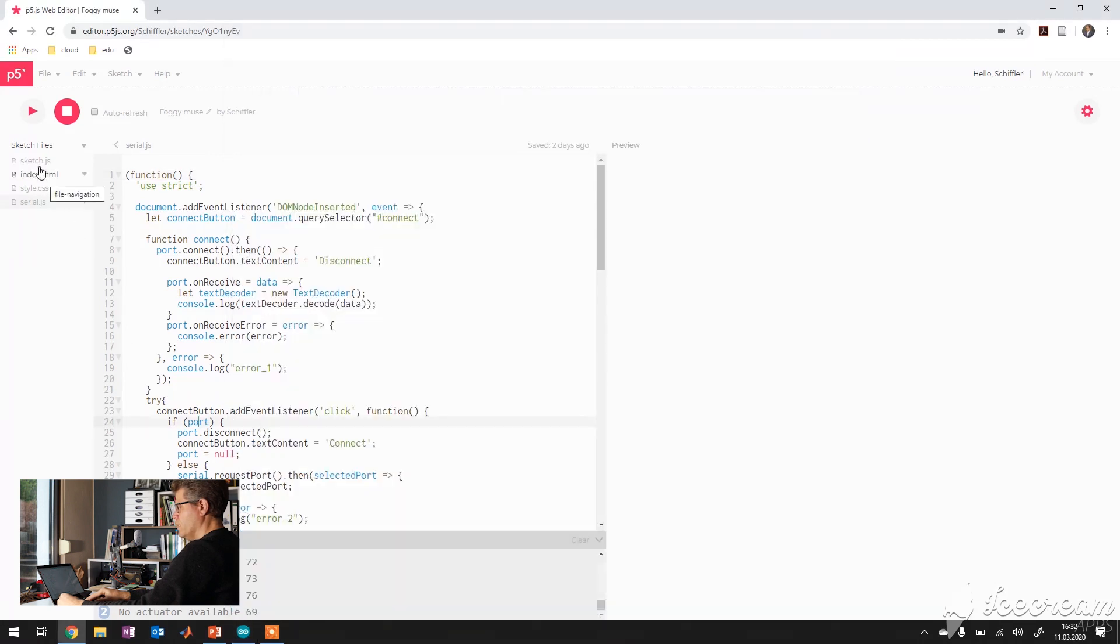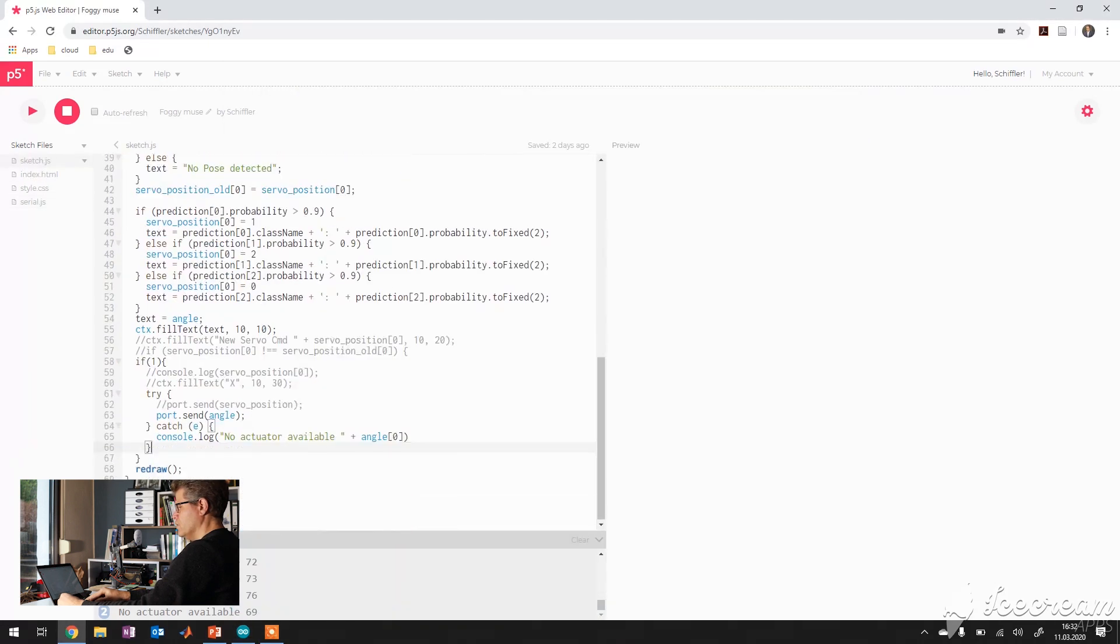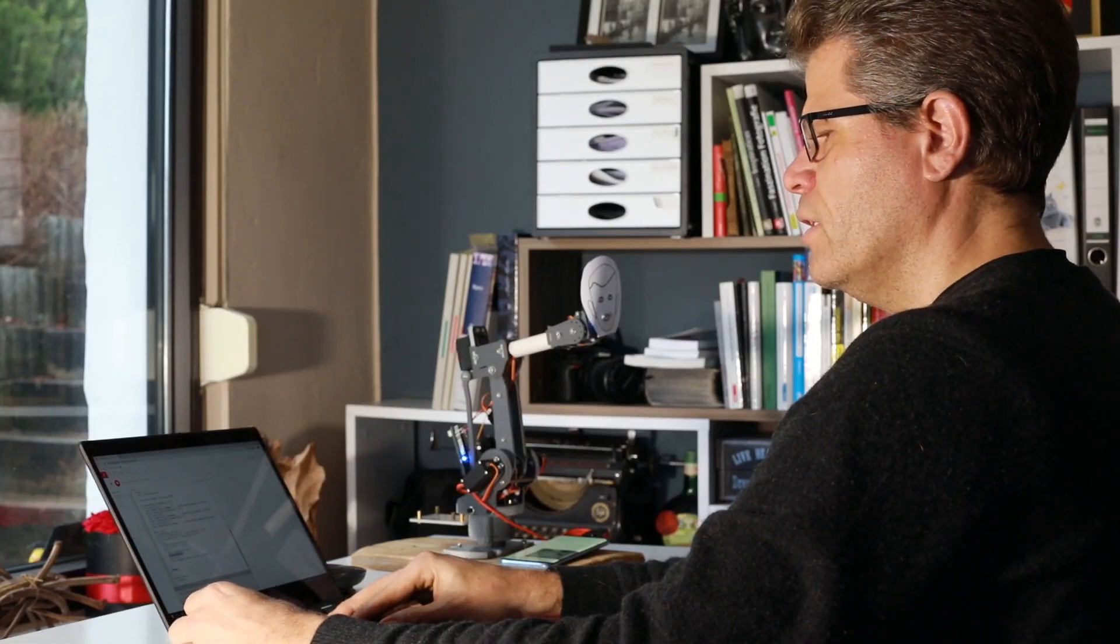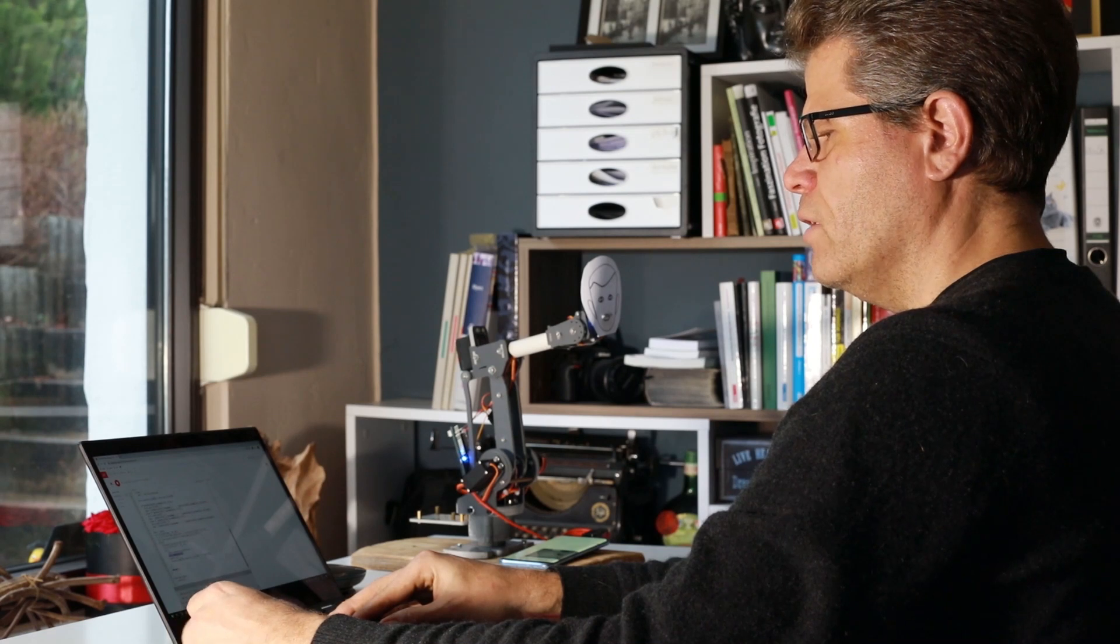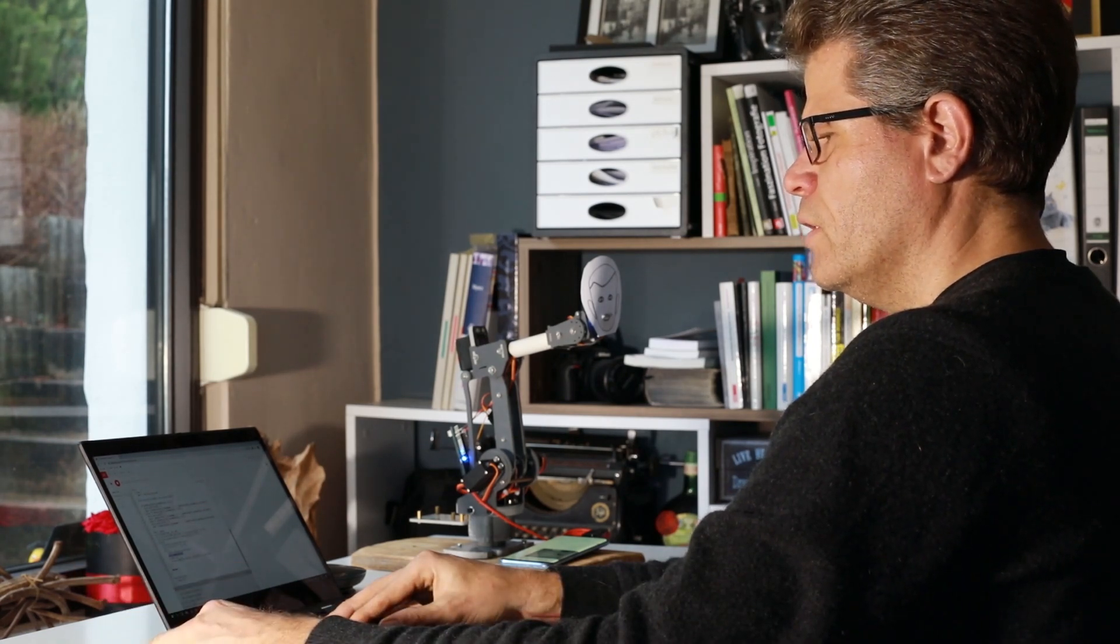And here it is inside, here, port.send angle. And here in the output section, port.send. And the angle will transfer the object to the servo.